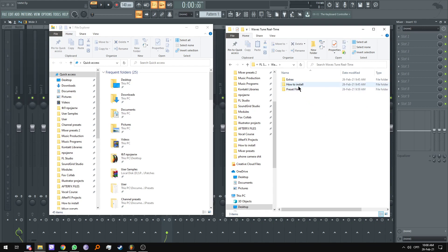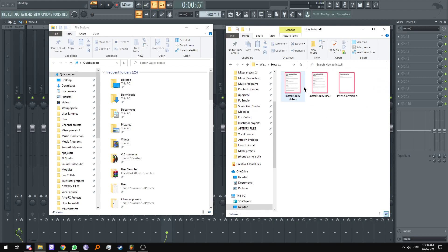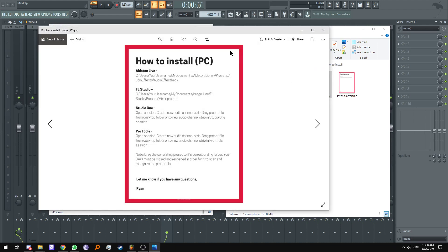I'm going to head over into how to install, install guide PC, and here we can see the file path we're looking for. So C users, whatever your username is, documents, image line, FL Studio, presets, mixer presets.